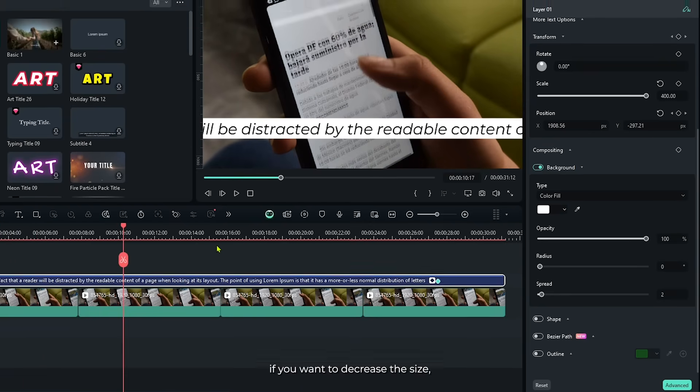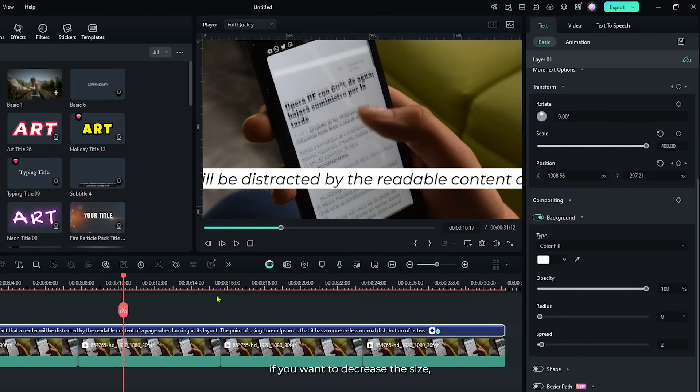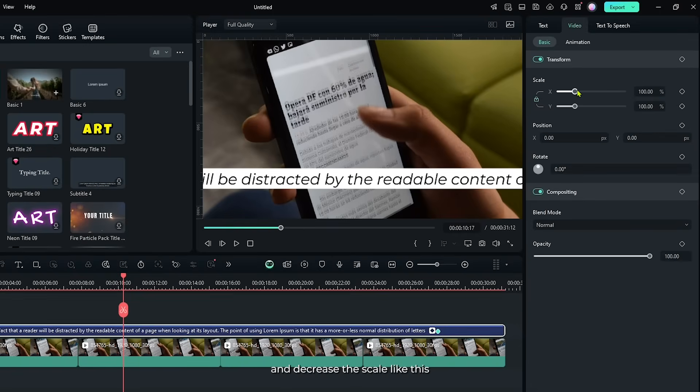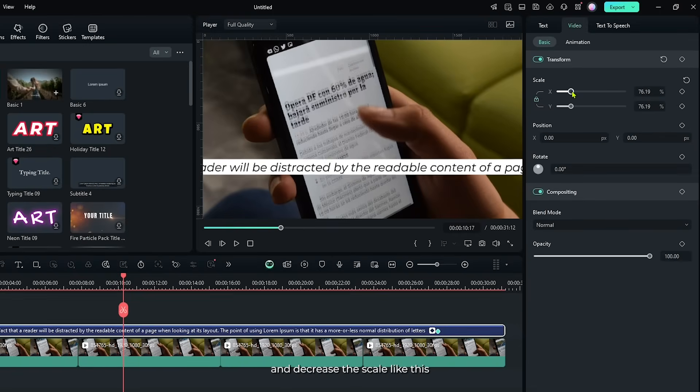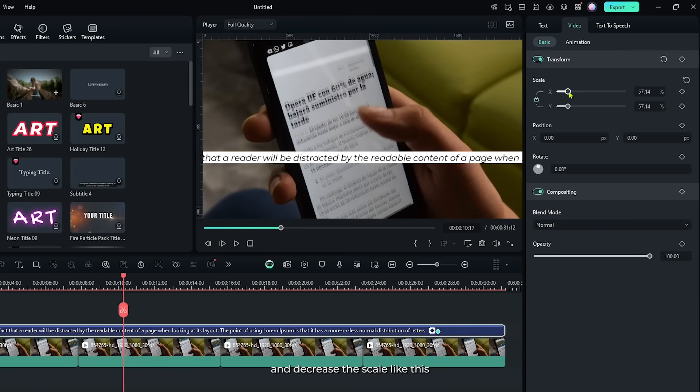But now if you want to decrease the size, then go to the video section and decrease the scale like this. And set the position like this.